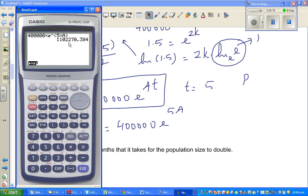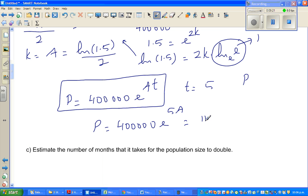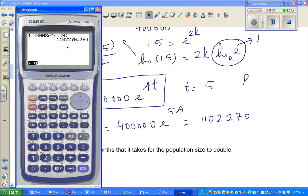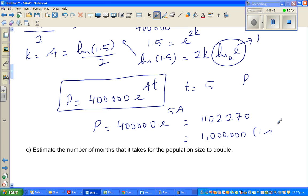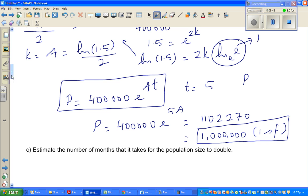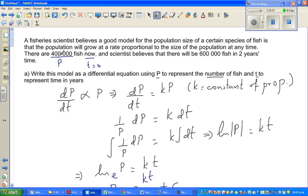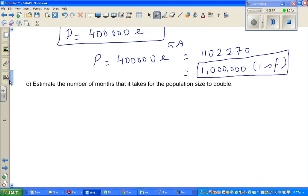The result is 1,102,270. Writing it as a whole number: 1,102,270. Rounding to one significant figure, this is 1 million. The reason we use one significant figure is that the given data — 400,000 and 600,000 — are themselves in one significant figure. So after 5 years, the number of fish will be approximately 1 million.